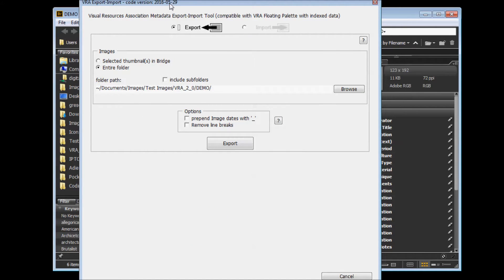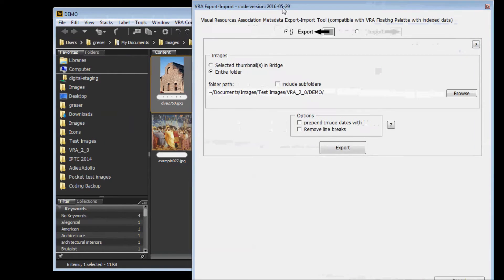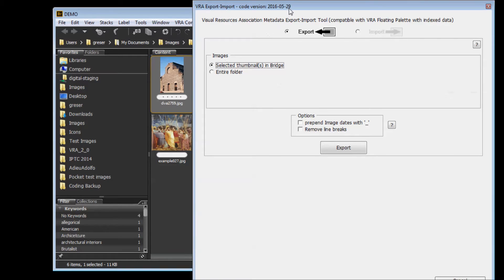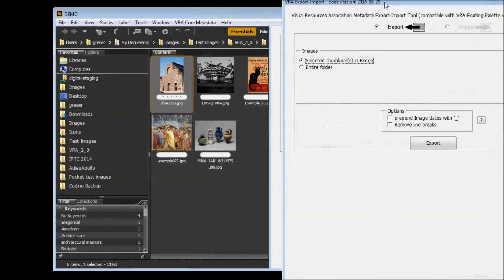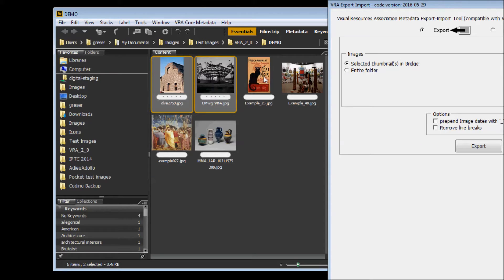To export data, you have to choose which files you want to export. The first option will export any thumbnails that are selected currently in Bridge. You can select one or several thumbnails.